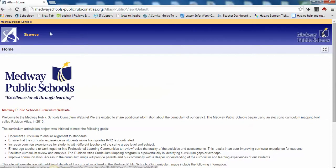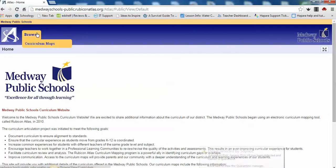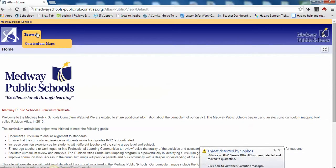You are now in the Medway Public Schools Curriculum website. The Medway Public Schools began using an electronic curriculum mapping tool called Rubicon Atlas in 2010. Teachers collaborated to articulate the curricula across grade levels, particularly the content and skills that we want all students to know, understand, and be able to do.